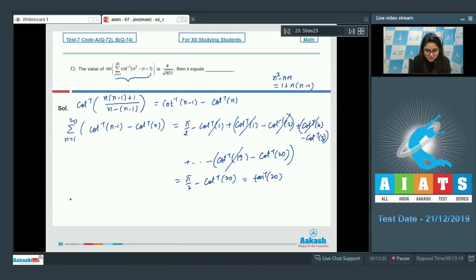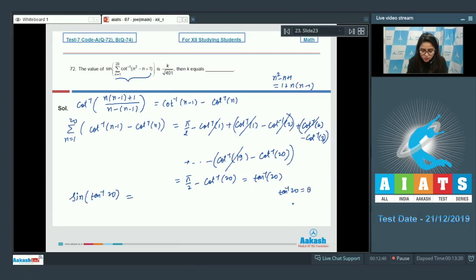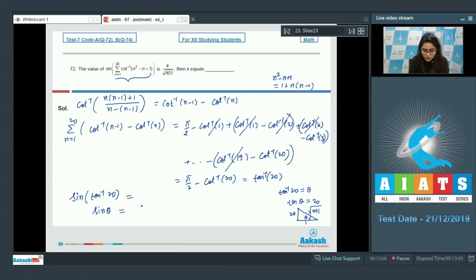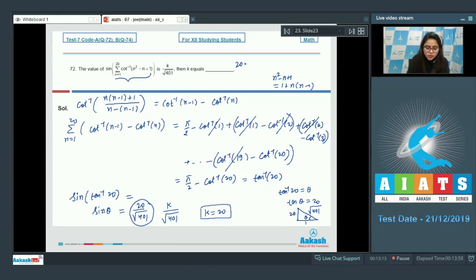Now the question asks for sin(tan⁻¹(20)). Let tan⁻¹(20) = θ, so tan θ = 20. With opposite side 20, adjacent side 1, the hypotenuse is √401. So sin θ = 20/√401. According to the question this equals K/√401, so K equals 20. The answer is 20.00.